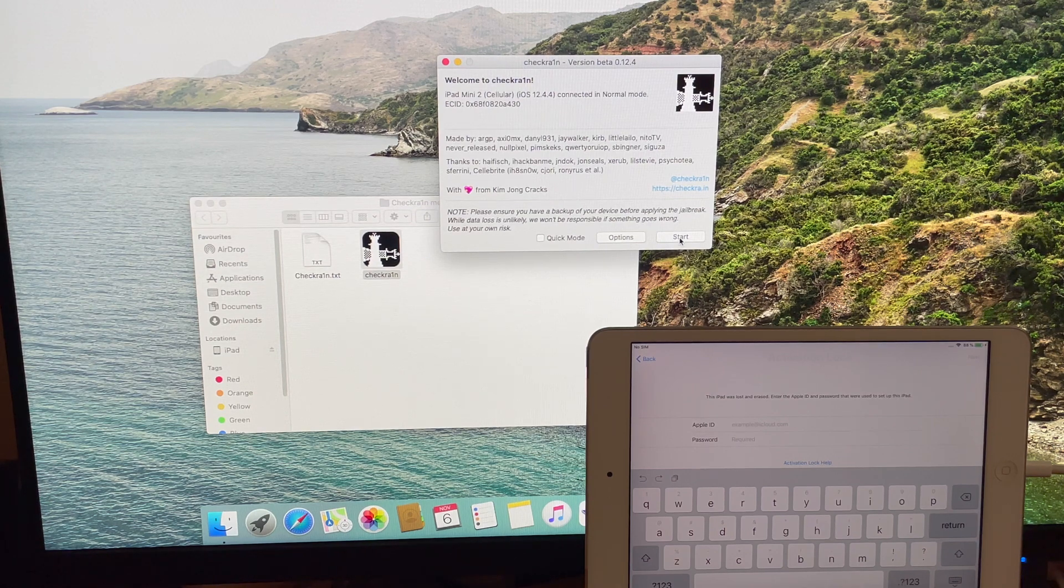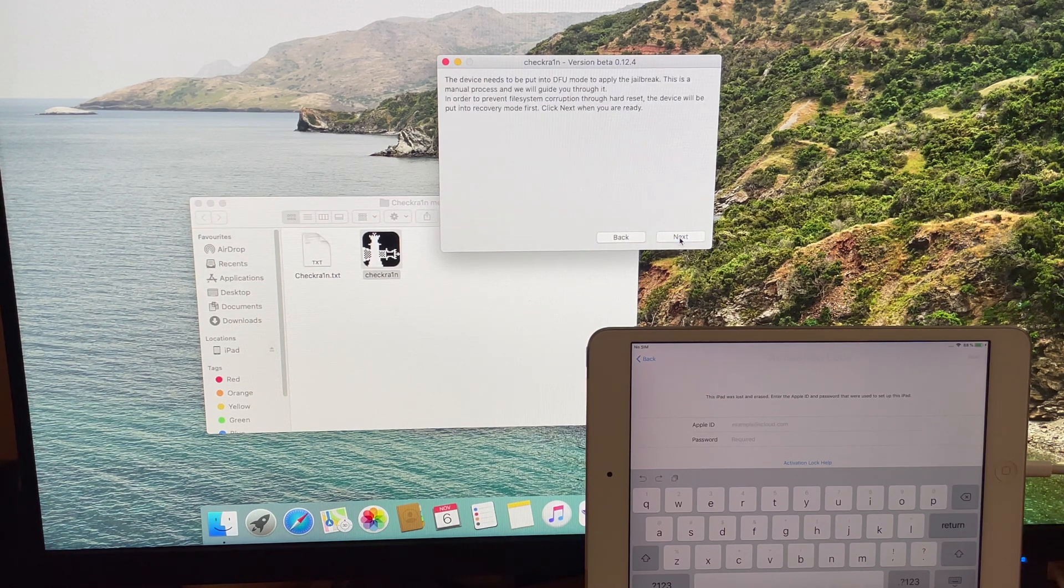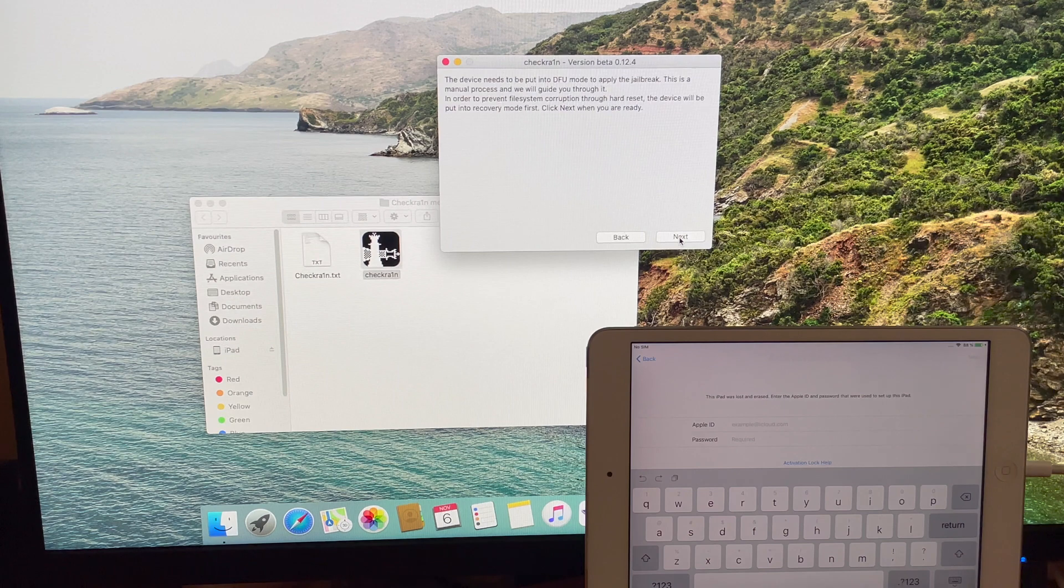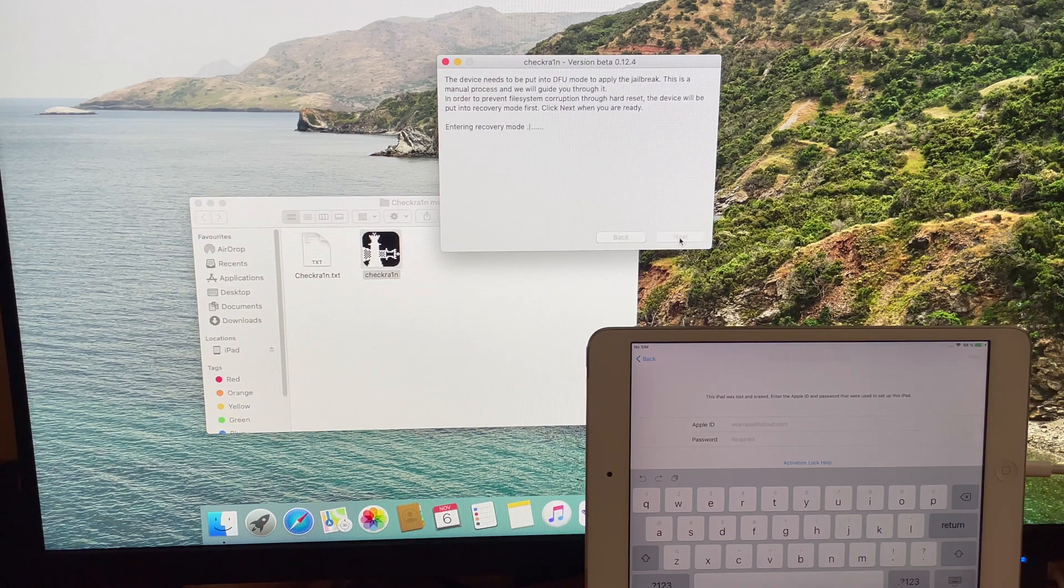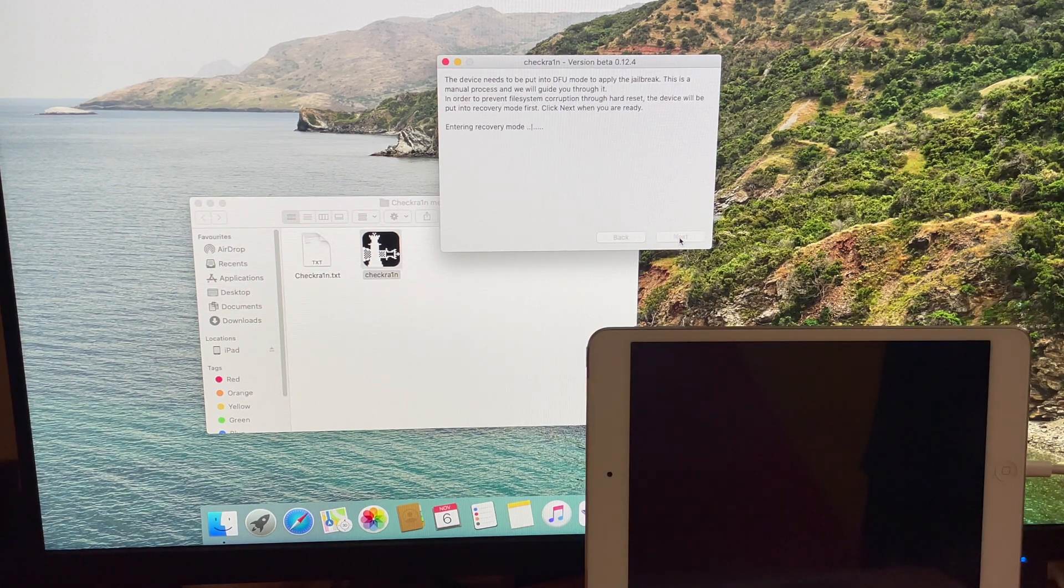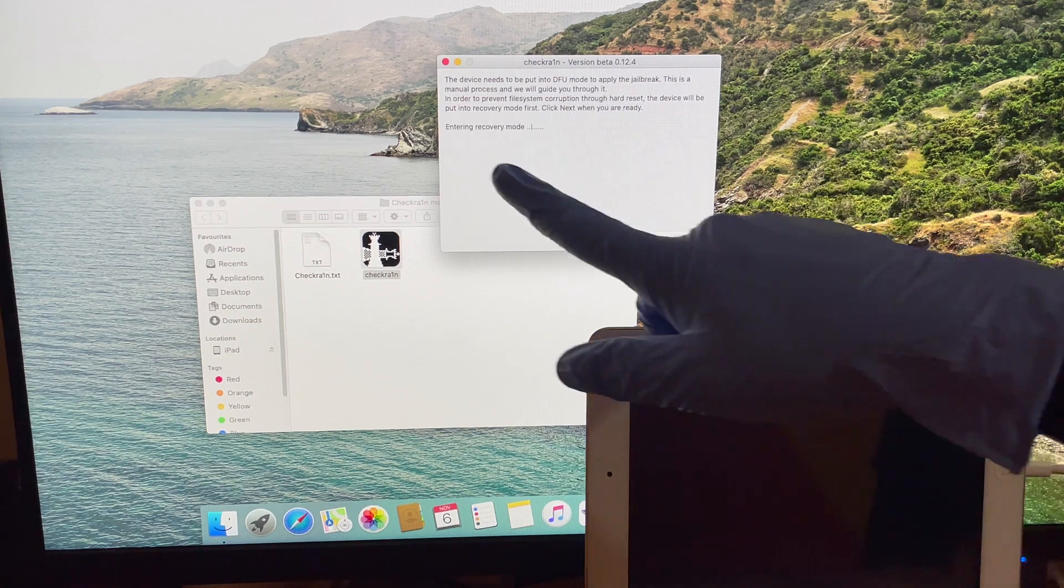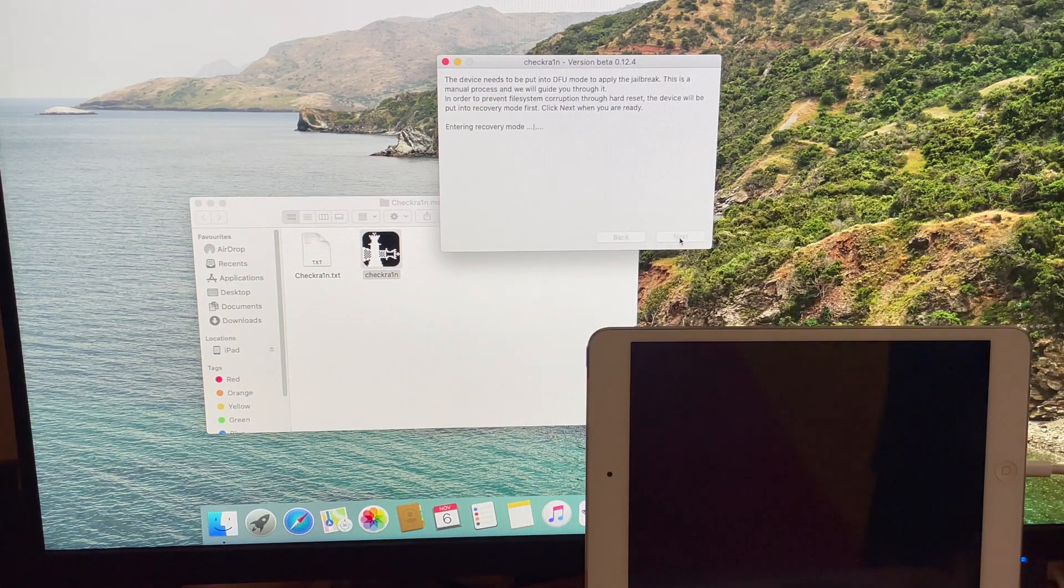I will be using CheckRain application first. Connect your iPad and click on the start button. Your iPad enters recovery mode.